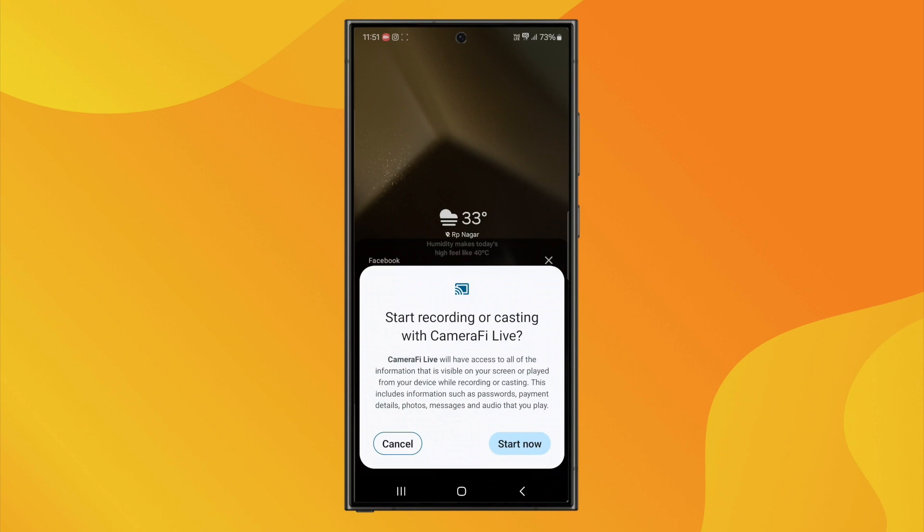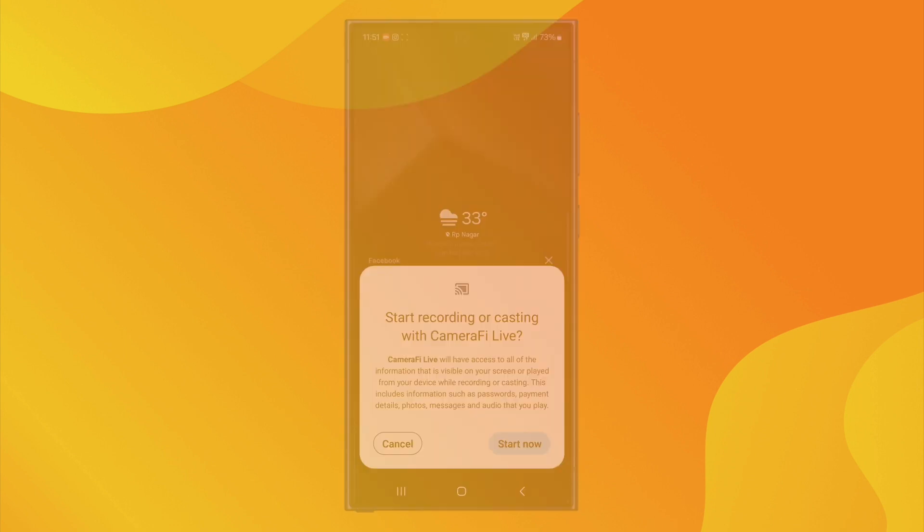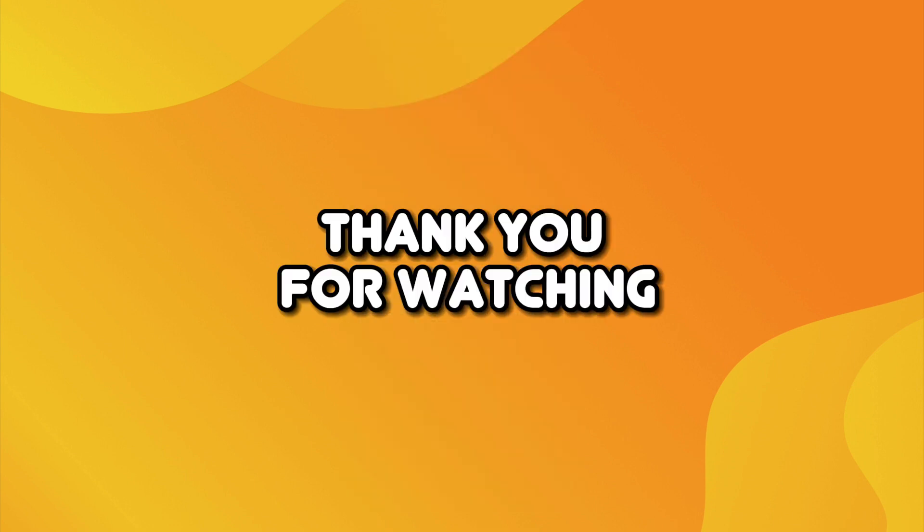To stop the stream, just tap the Stop button. That's how you can share your screen on Facebook Live using an Android phone. Thank you for watching.